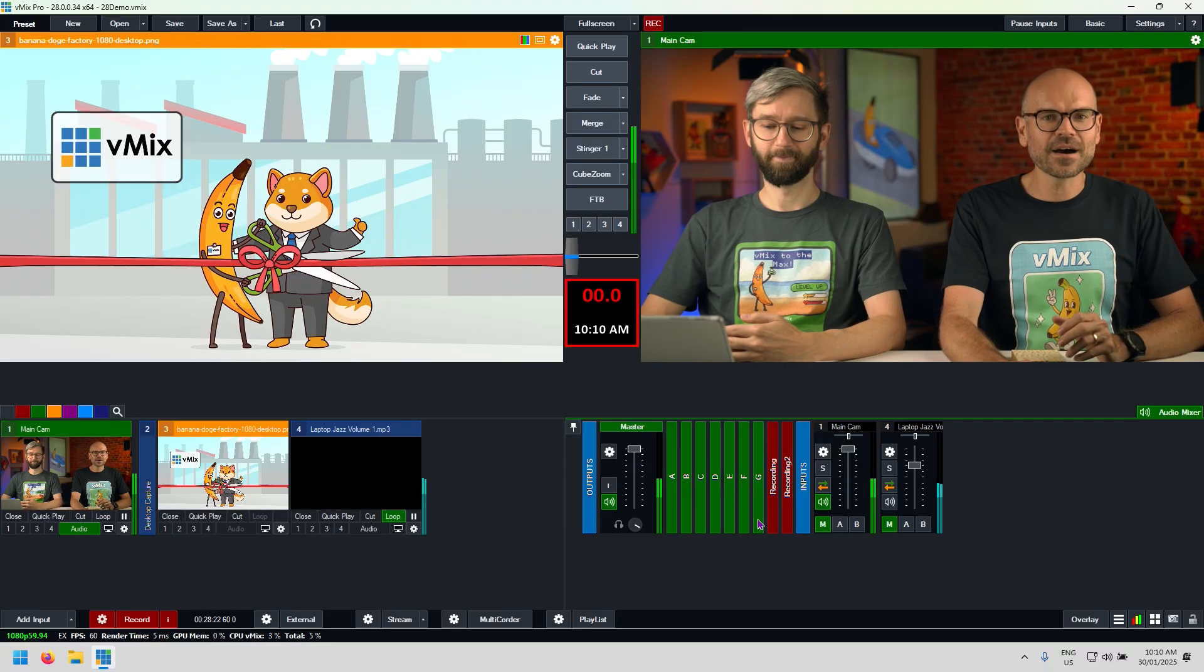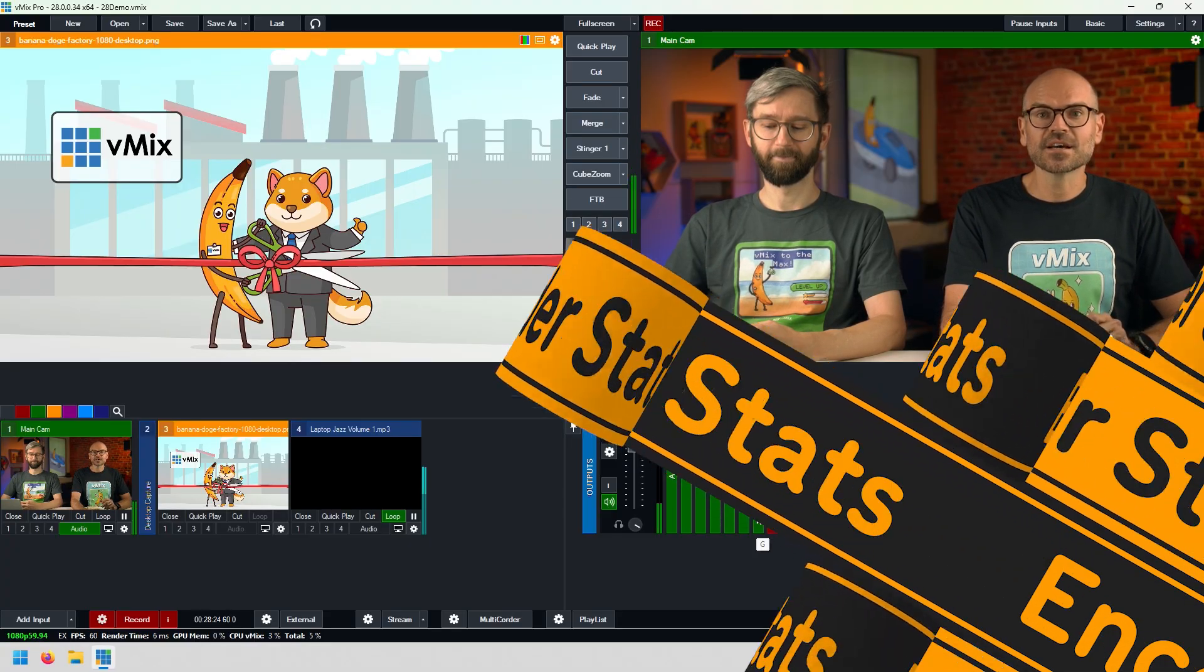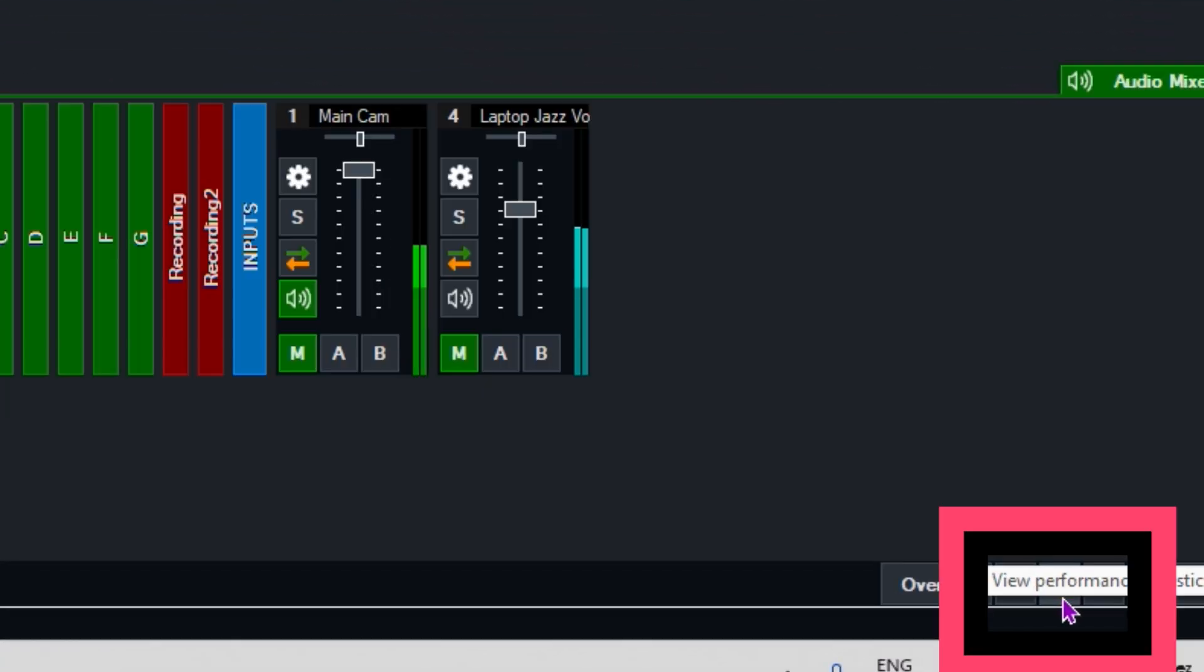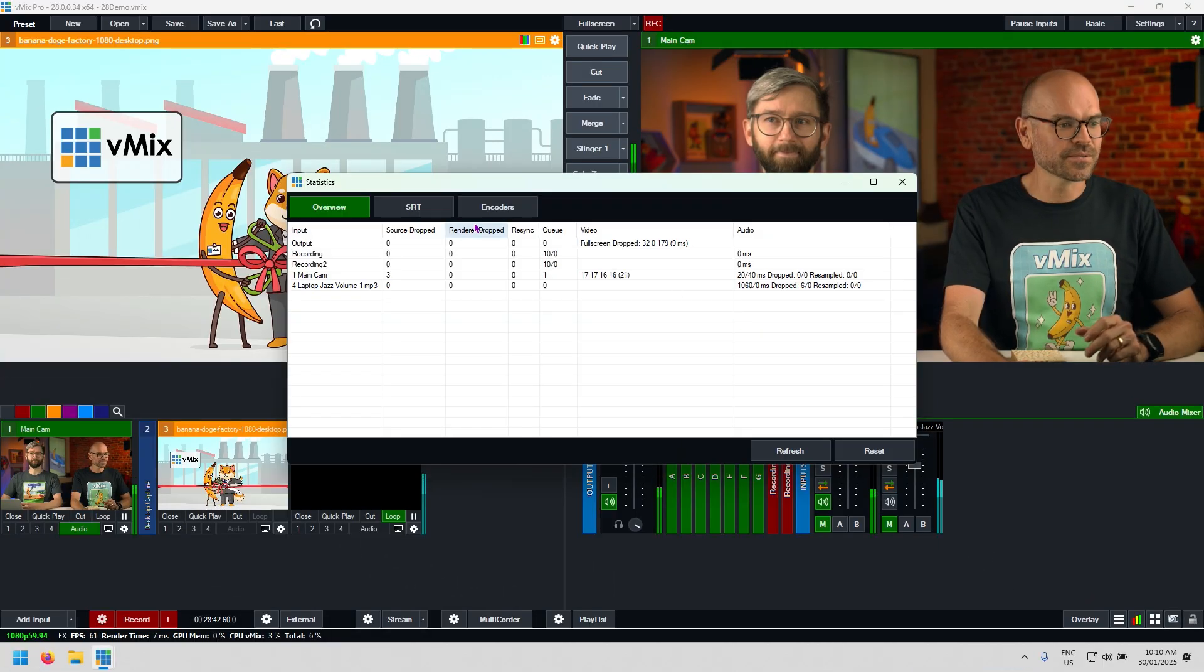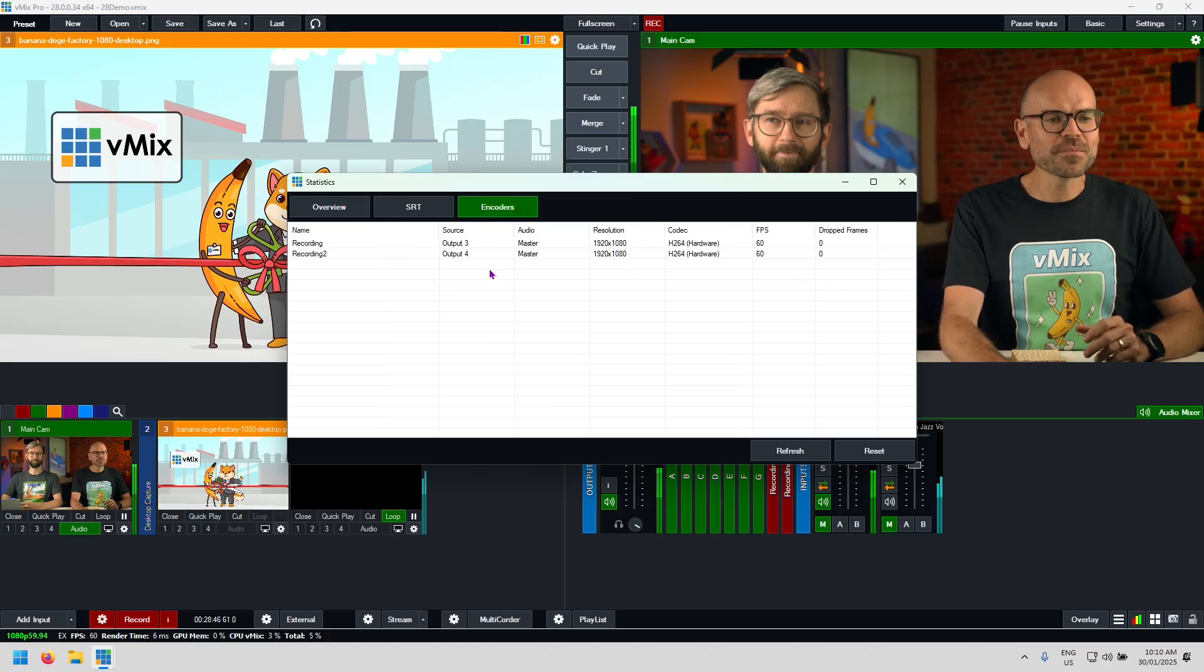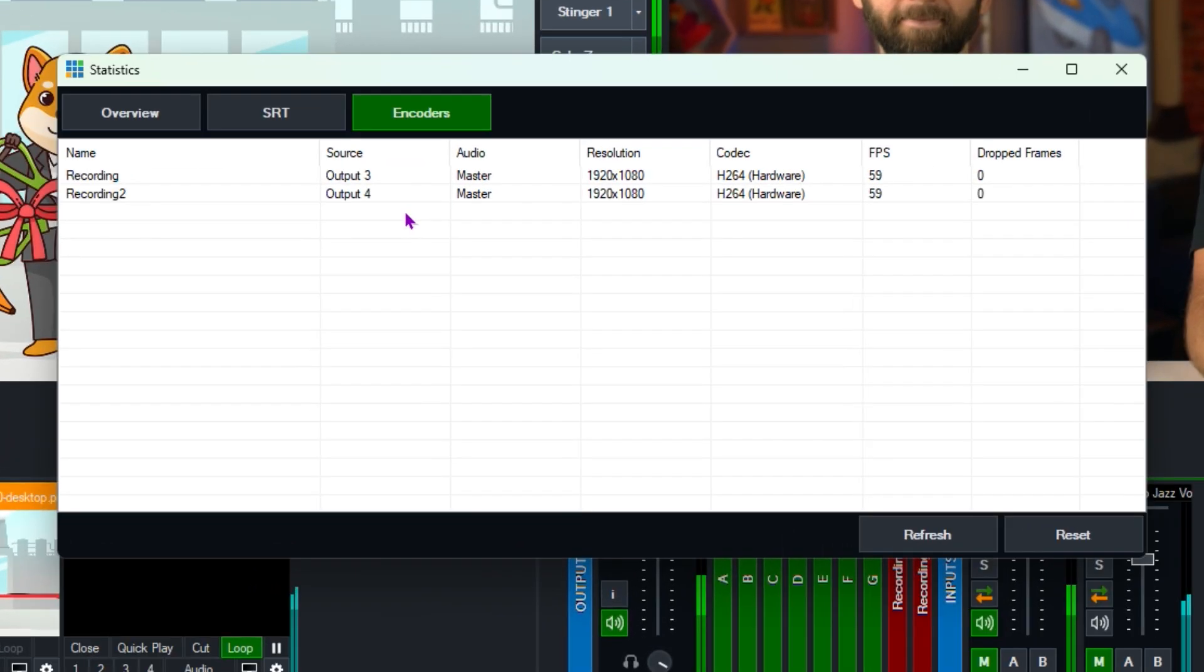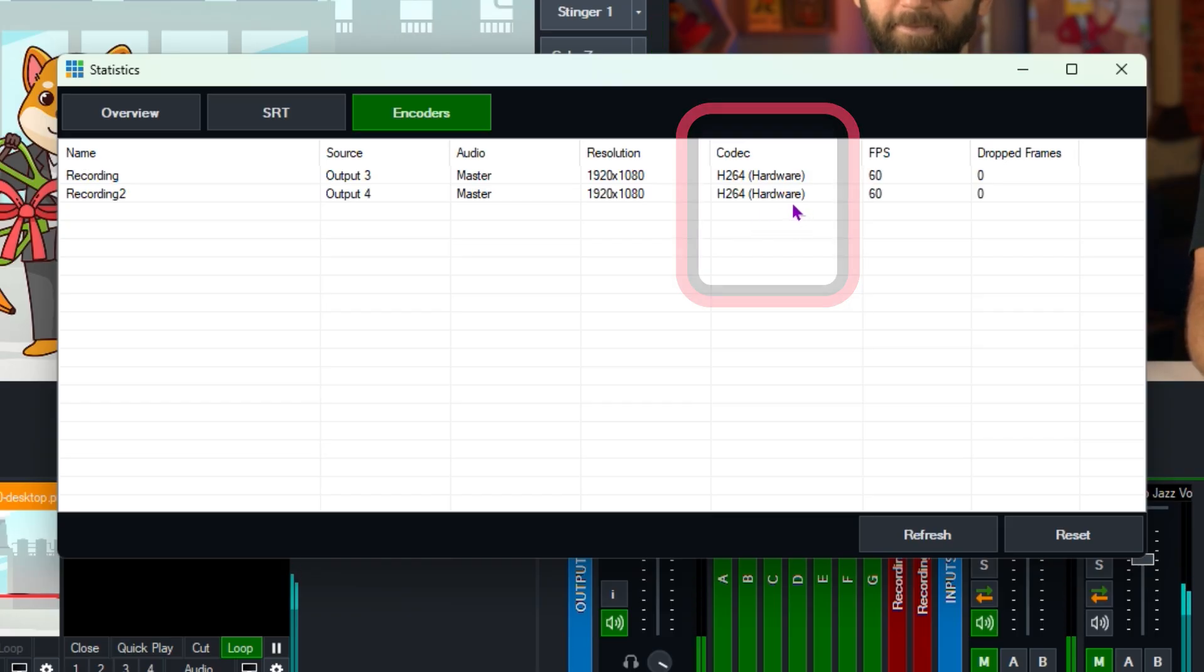The next one is our encode statistics. When you're running vMix and you're recording or streaming or sending out an SRT stream or sending out an NDI stream, you are potentially encoding. We're going to go to the statistics button down here and I'll show you where you can see all of your encodes. Looking here we've got the encode button and at the moment I'm doing two recordings. I'm recording the interface and I'm recording my camera. So both of those are currently using the H.264 hardware encode that is on our NVIDIA graphics card.